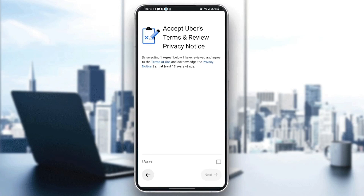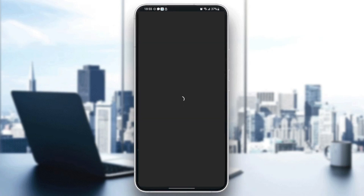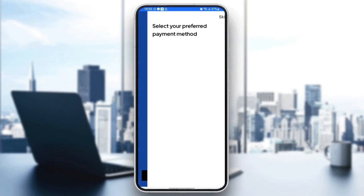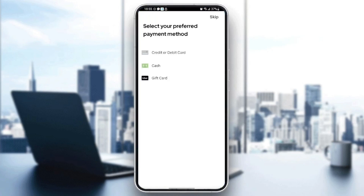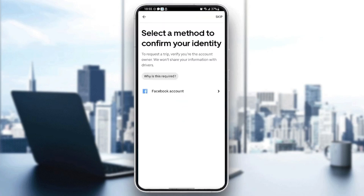Click 'Agree', then 'Next', and wait for the application to load. Here you need to select your preferred payment method — you can select credits, a debit card, cash, or a gift card. I'm going to select cash and then confirm my identity.